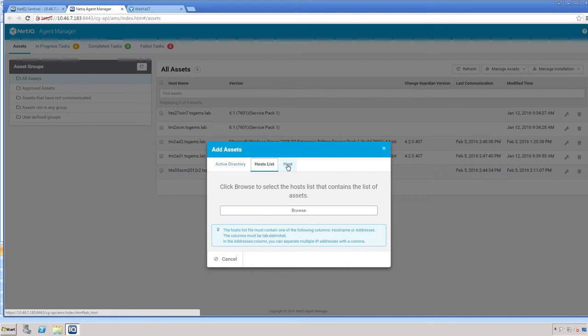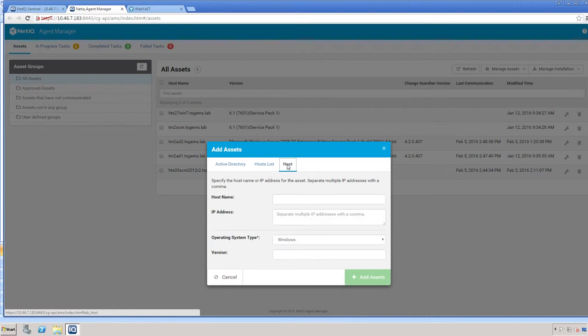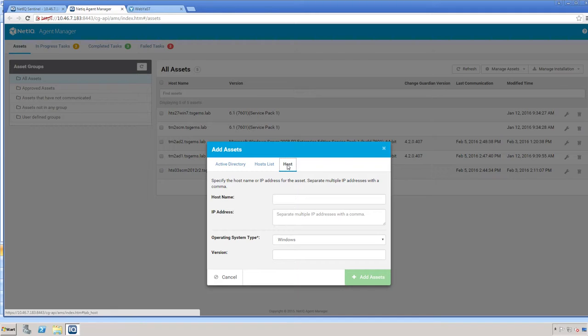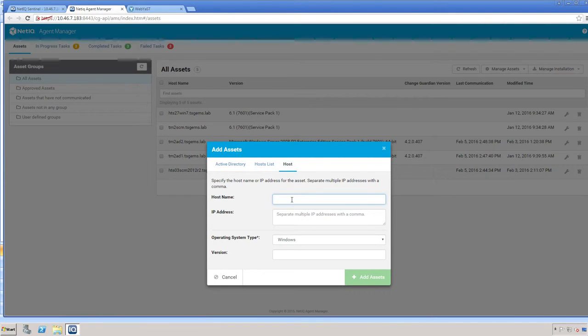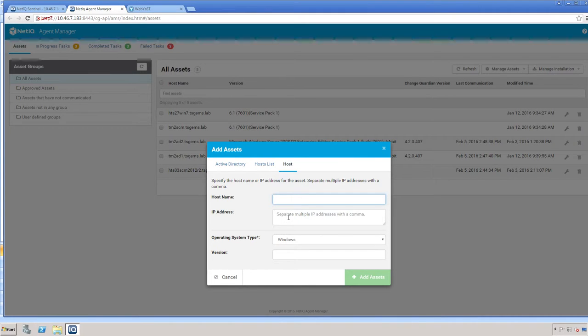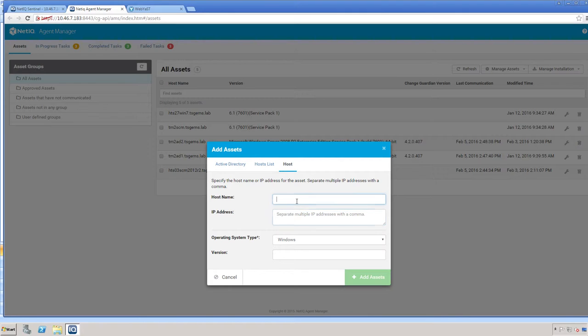However, if you are manually adding a host, not from Active Directory or from a list, you're going to select the host option. You can type in the name here, or if you only have the IP address, that is typed here, not in the host name field.